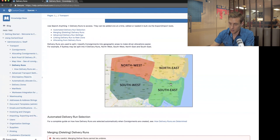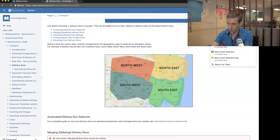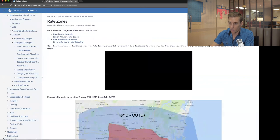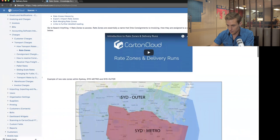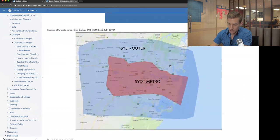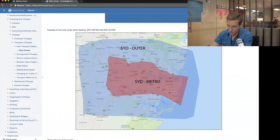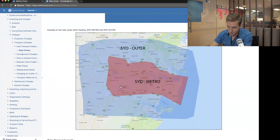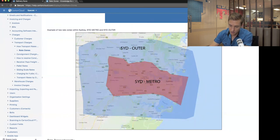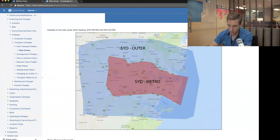In addition to delivery runs, we have a thing called rate zones. Going across to rate zones in our knowledge base, I've shown a couple of rate zones within Sydney. Everything inside a red box — the real metro area — gets charged at a rate called the metro rate. If a delivery goes somewhere inside a blue box, I charge it at a Sydney outer rate. So in this case you've got two rate zones: Sydney Metro and Sydney outer.